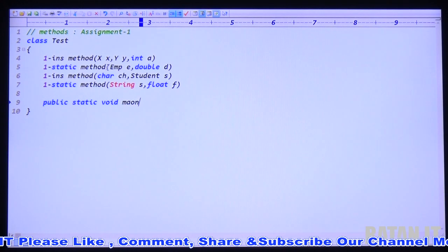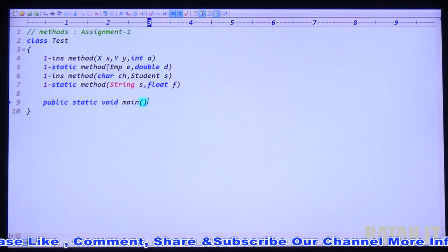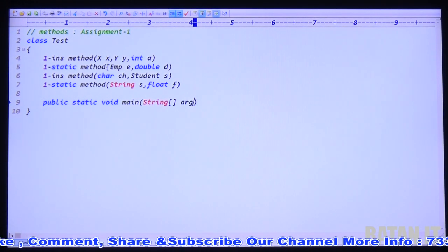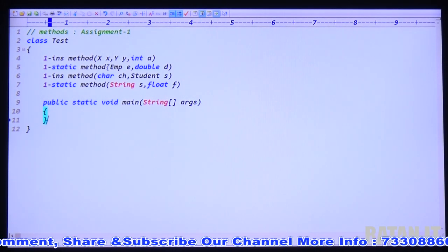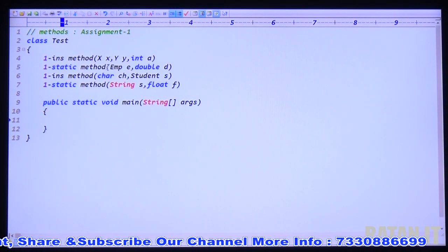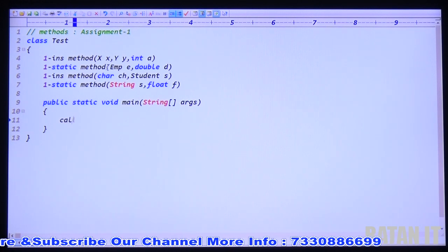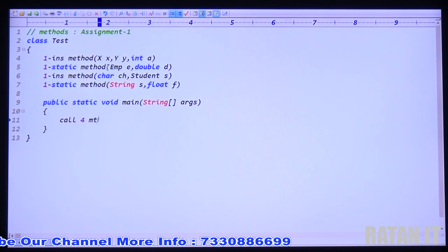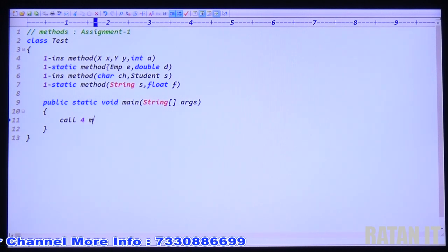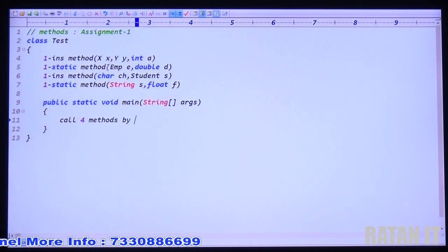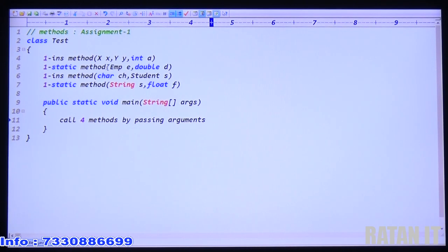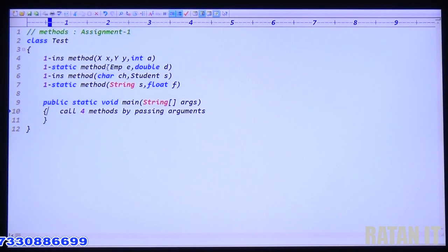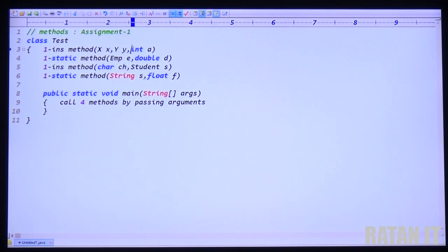Inside the method just print the confirmation message and also print the arguments. Public static void main — how many methods you declare total? Four methods. Just call four methods, bypassing the arguments. I hope the example is clear. I said declare the method with these arguments. Inside the method just print M1 method and print the arguments.